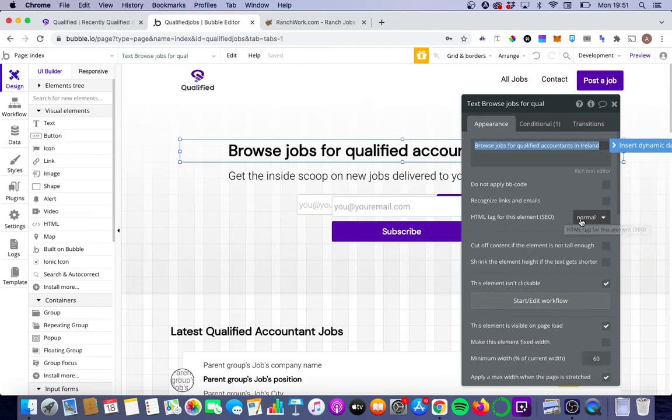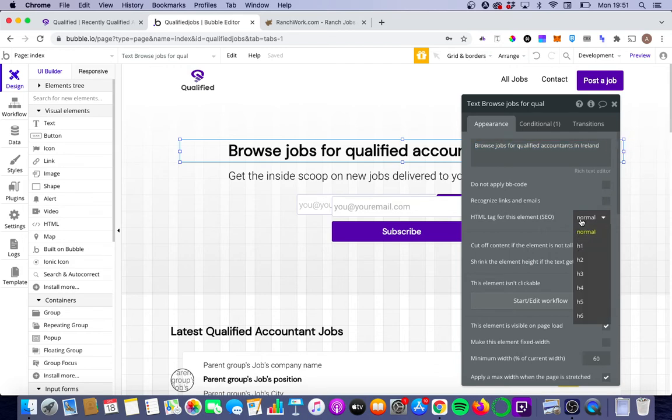So currently set on normal, which means there's no H1 tag assigned to it. We can change that just by clicking on that.